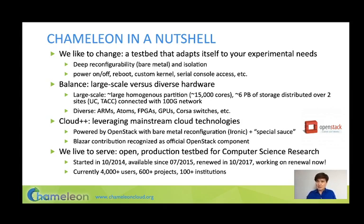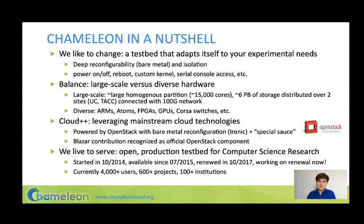Our largest investment in hardware is a 10-rack partition of Intel Haswell nodes — hundreds of nodes where you can create very large allocations. We also have almost six petabytes of storage, most configured as global storage supporting experimental data, and some configured as part of nodes to support interesting experimental configurations. We also support hardware diversity via smaller clusters of ARMs, Atoms, a cluster of FPGAs, five different GPUs, Corsa switches, InfiniBand interconnect, etc.